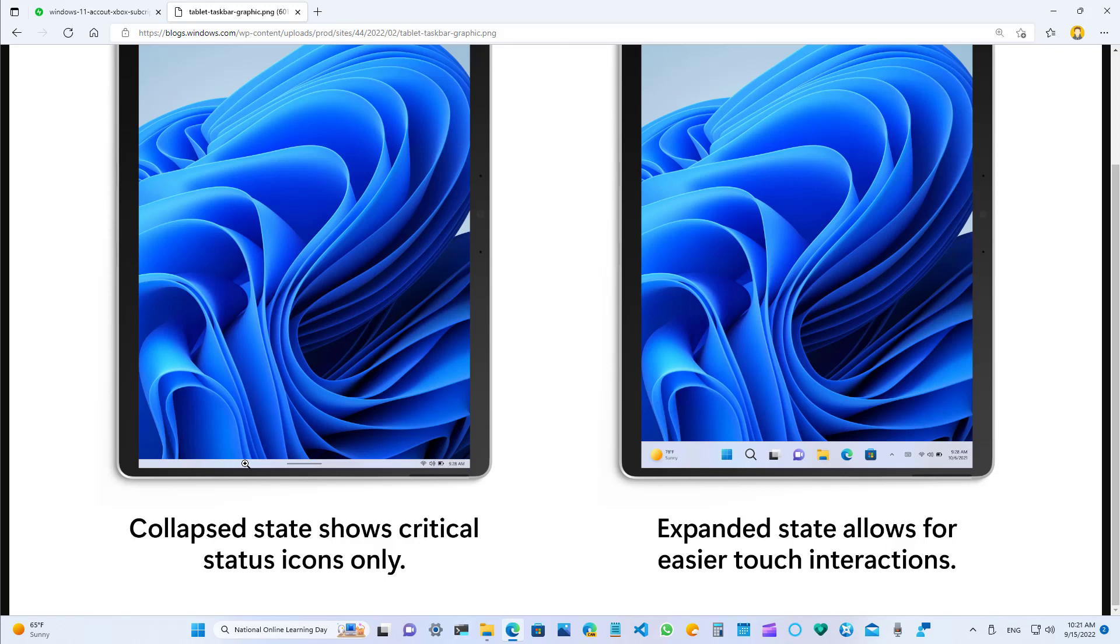The taskbar offers two modes: collapse and expanded. The collapse mode hides all the icons except those essential ones for the system tray, giving you more space and preventing you from accidentally invoking the taskbar when holding a tablet. In the expanded mode, the taskbar is more optimized for touch with bigger icons. You can easily switch between the two states by swiping up or down from the bottom of the device.